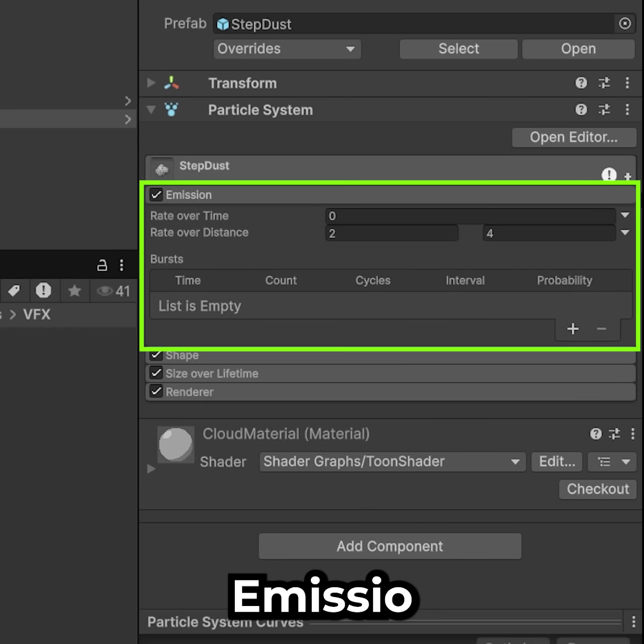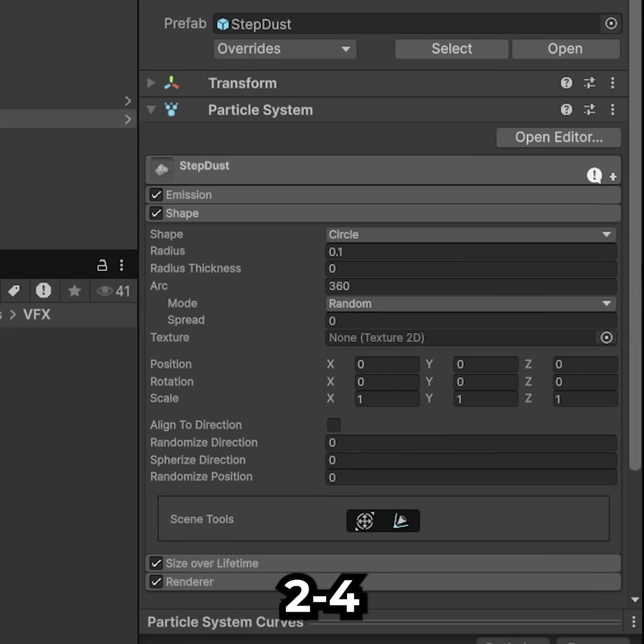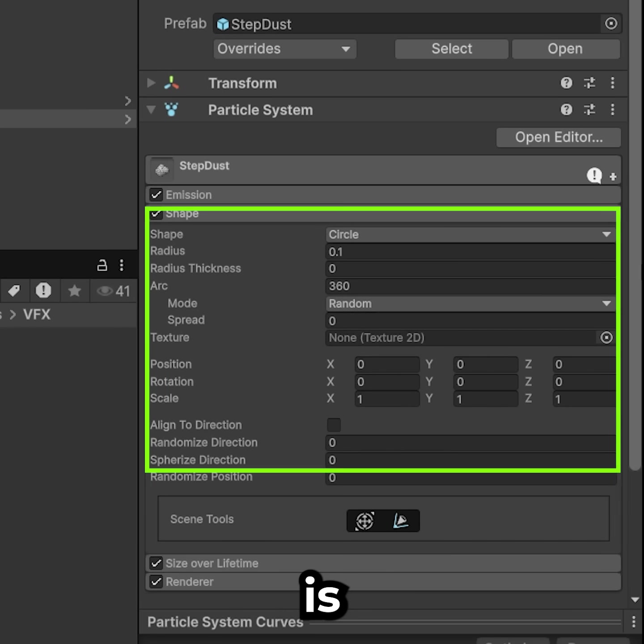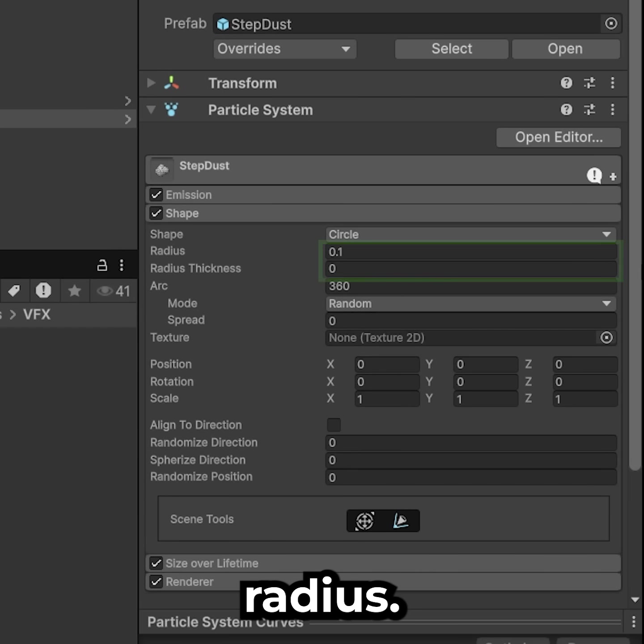In Emission tab, set rate over distance between 2 and 4. Shape is a circle with a small radius.